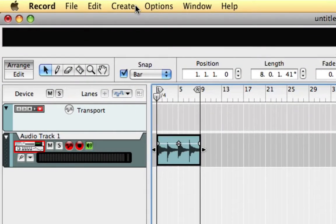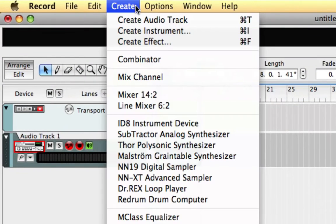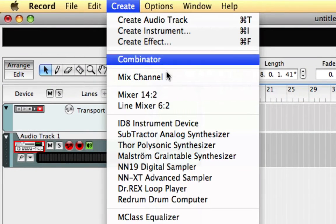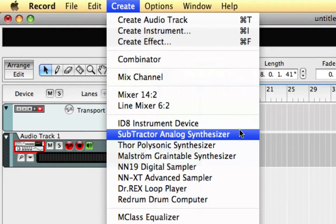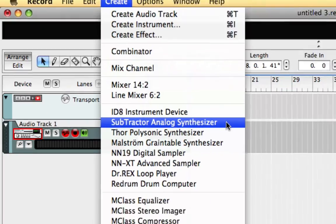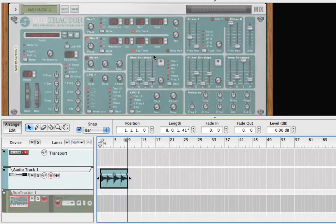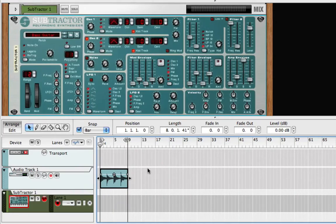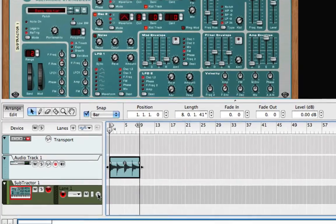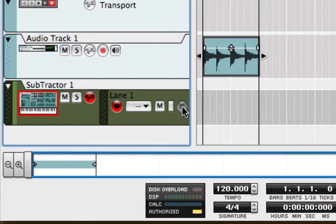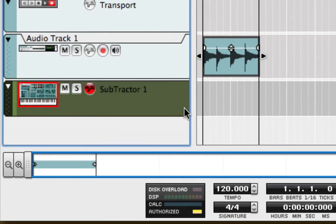Now I'm going to create a Subtractor Analog Synthesizer and delete the note lane, since I won't be playing any notes into the synthesizer anyway.